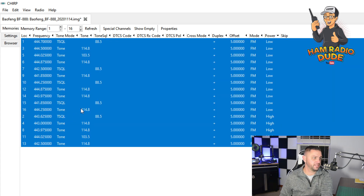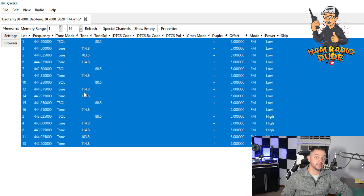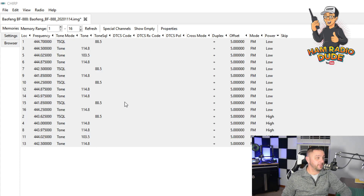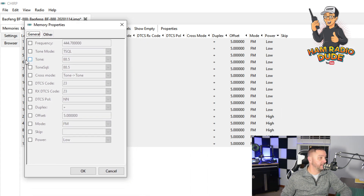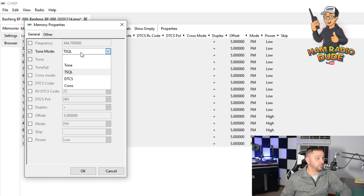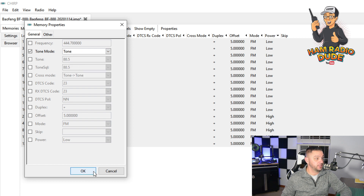Now I made a mistake, so I'm going to go ahead and select them all and hit Properties. And I'm going to change that tone mode back to Tone.